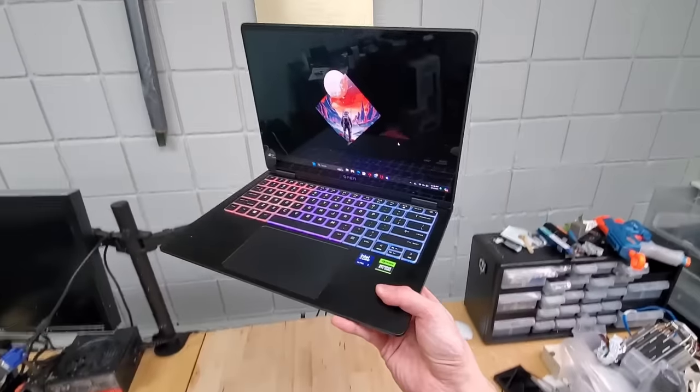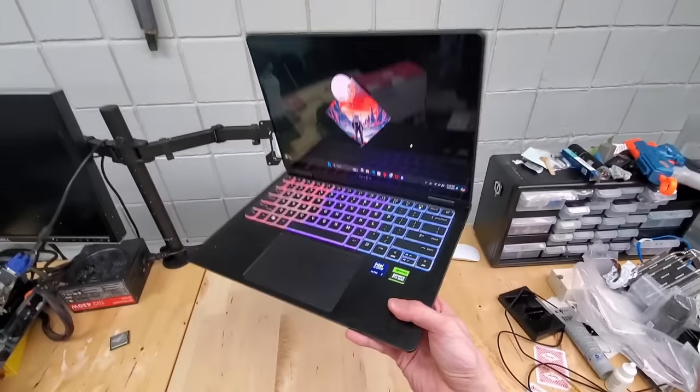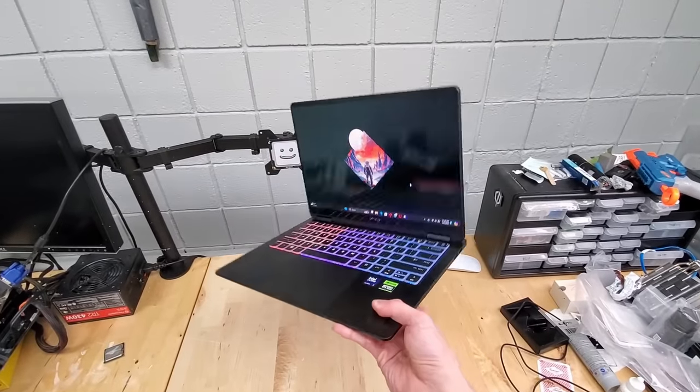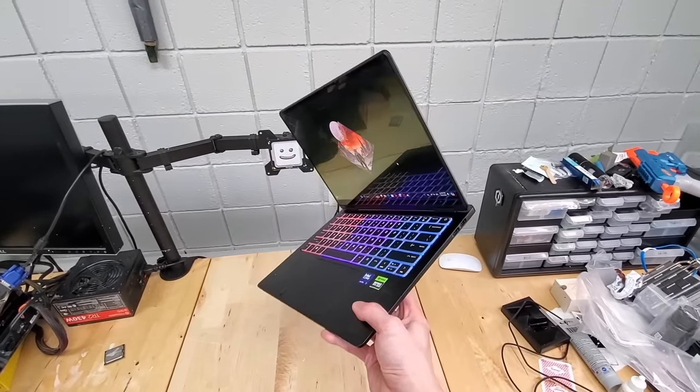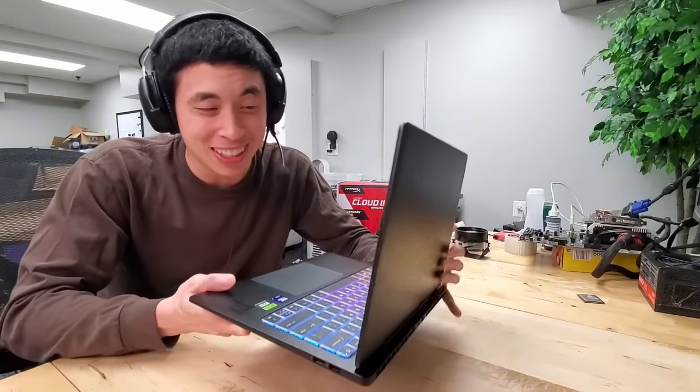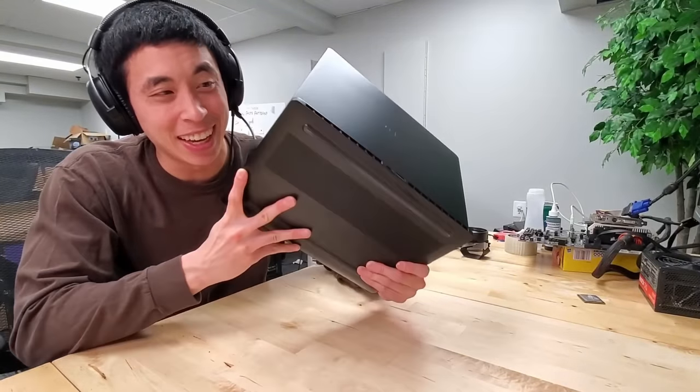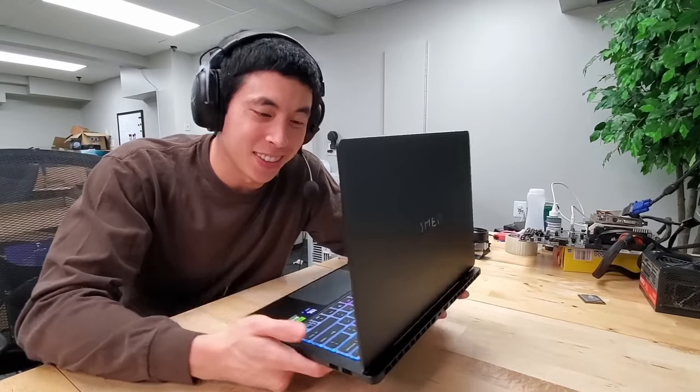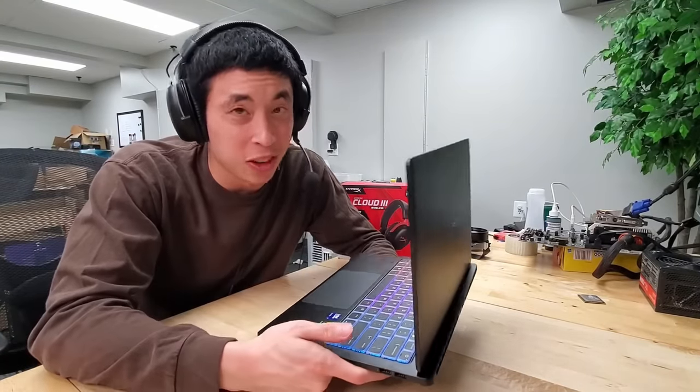Something else that's definitely worth reiterating is just how light this laptop is at three and a half pounds. Back in grad school, I owned a super heavy 17-inch laptop that I honestly just dreaded taking anywhere, which kind of defeats the purpose of a laptop's portability. So having one this powerful, this light and can stay this cool, honestly, it's worth taking a look at.